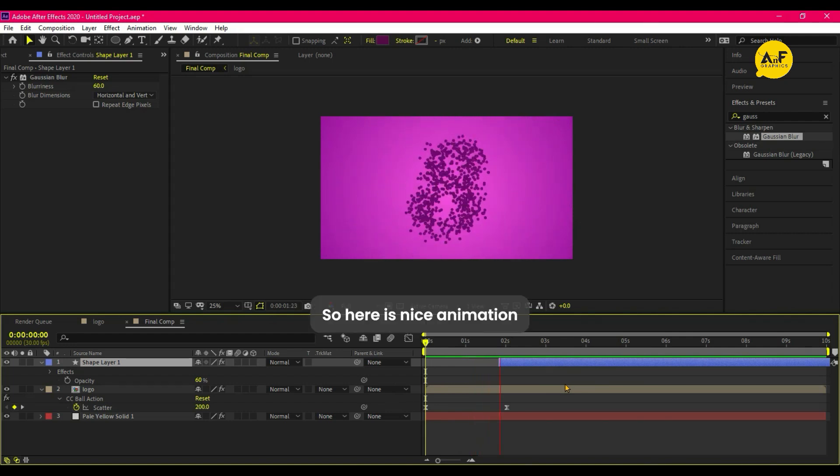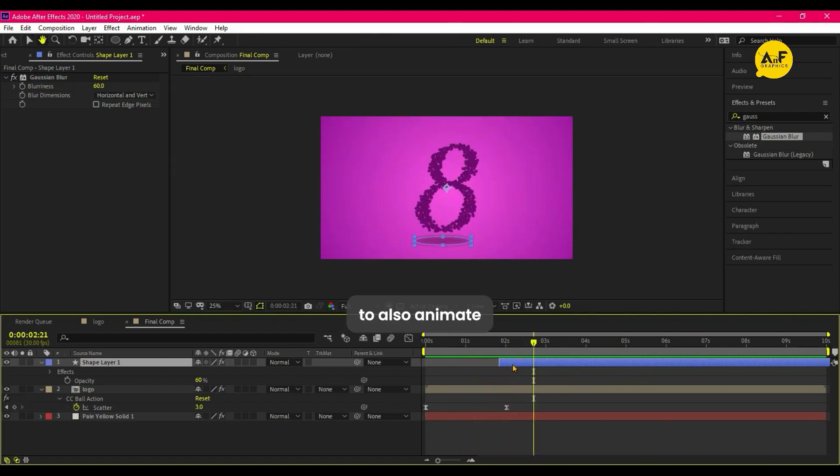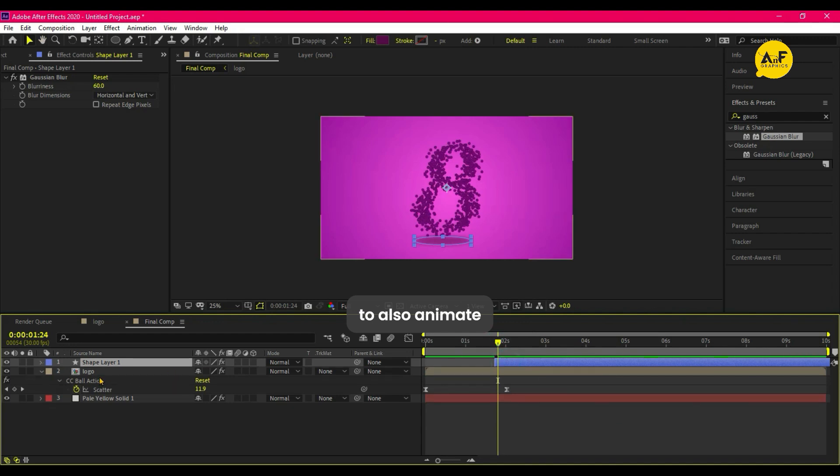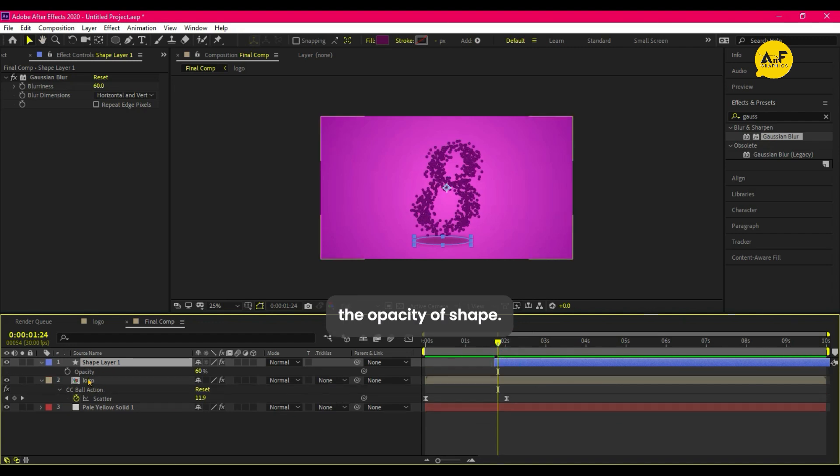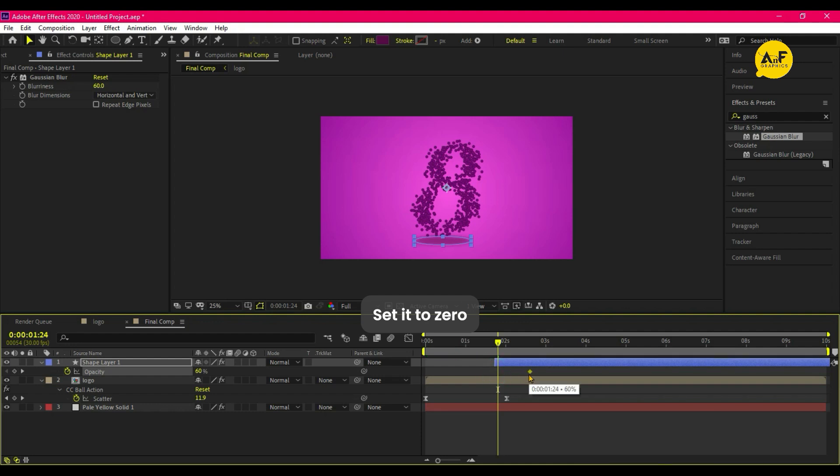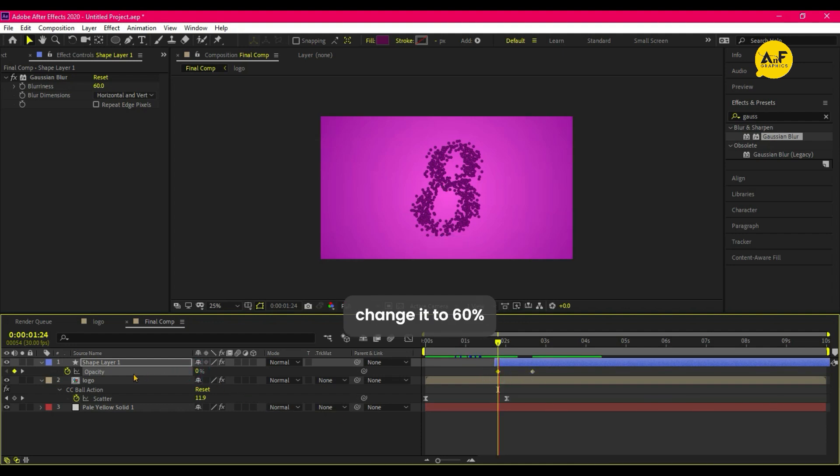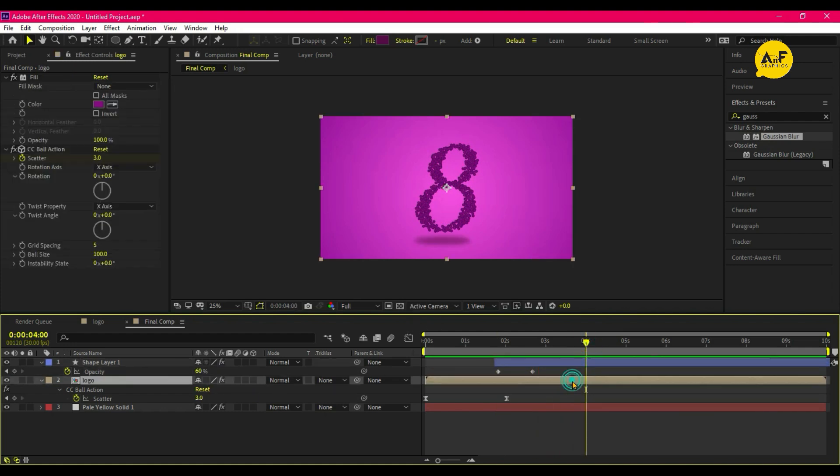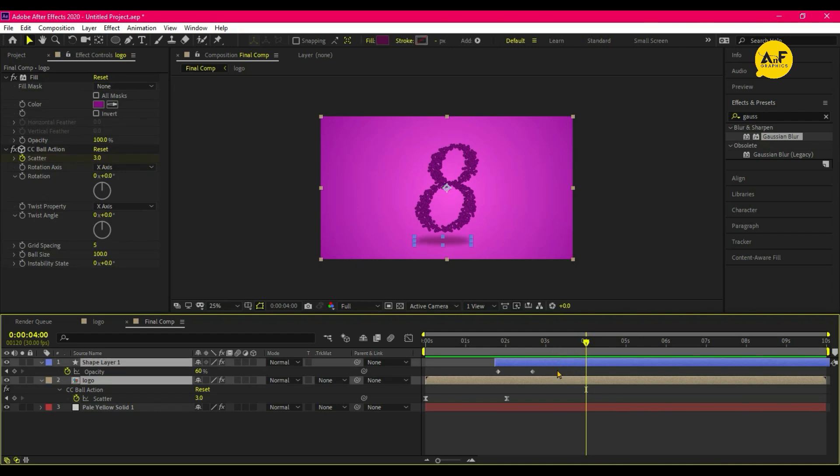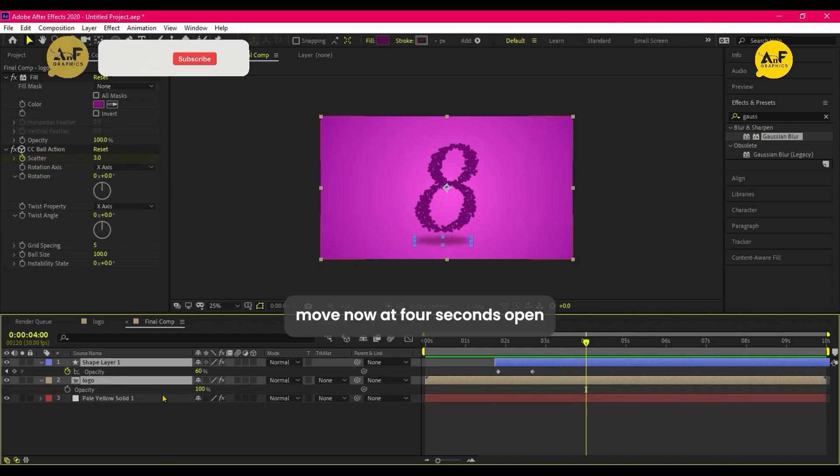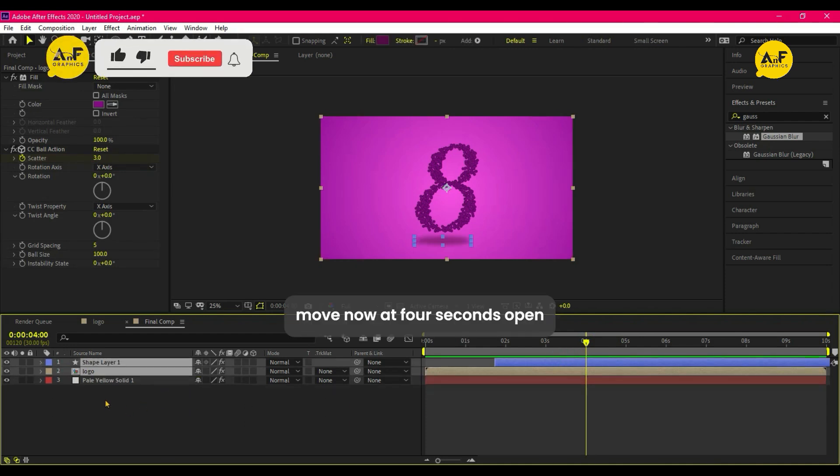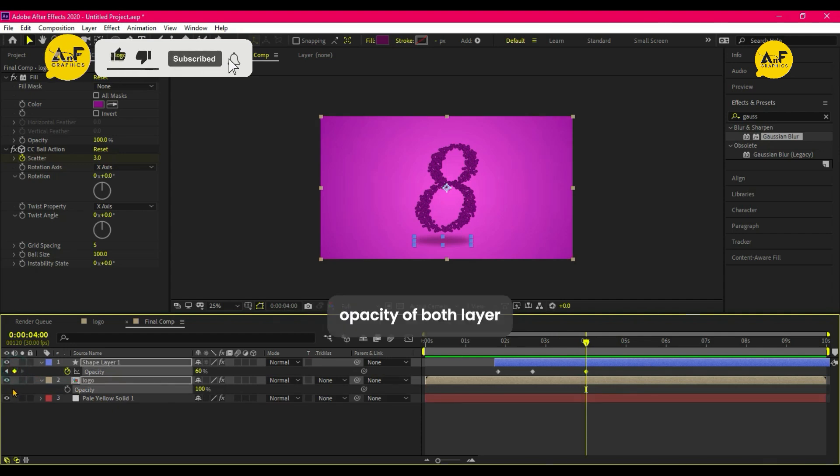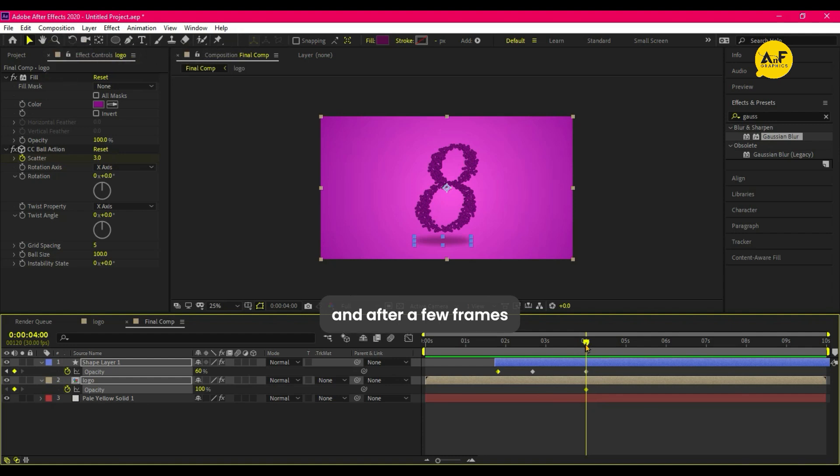So here is nice animation. Also animate the opacity of shape, so it's starting set it to zero and after few frame change it to 60. Now at four seconds open opacity of both layer, take a keyframe, and after few frame change it to zero.